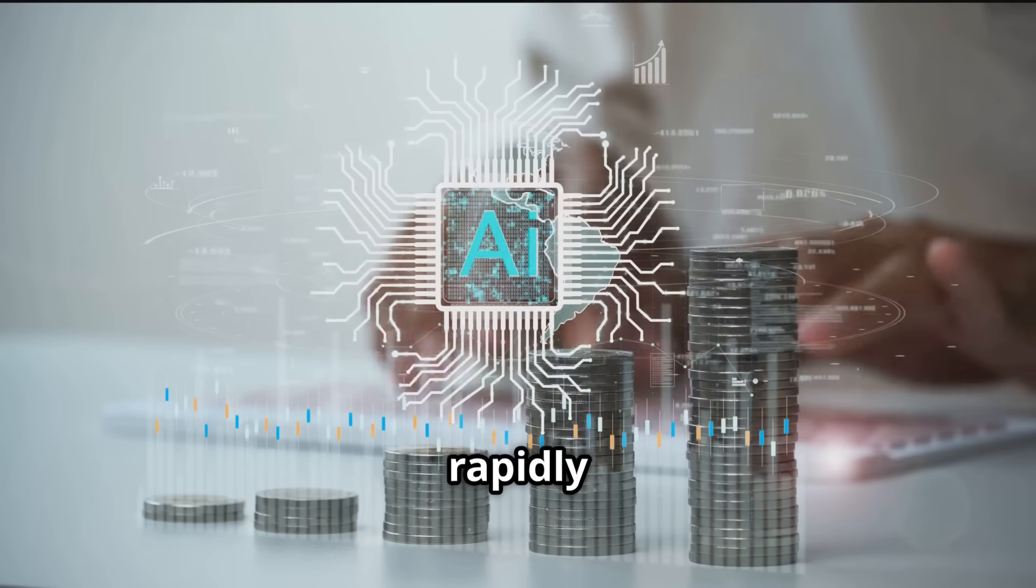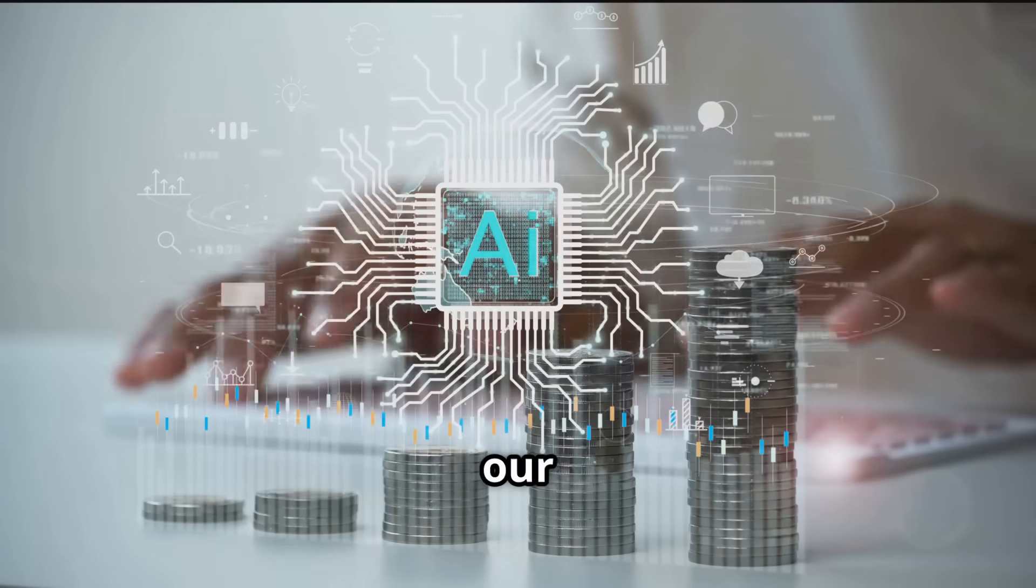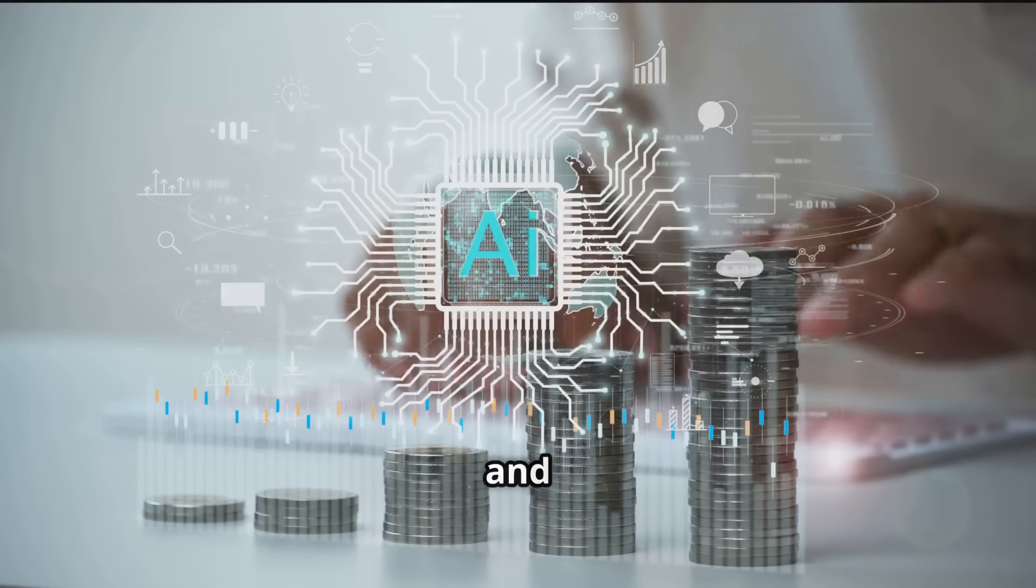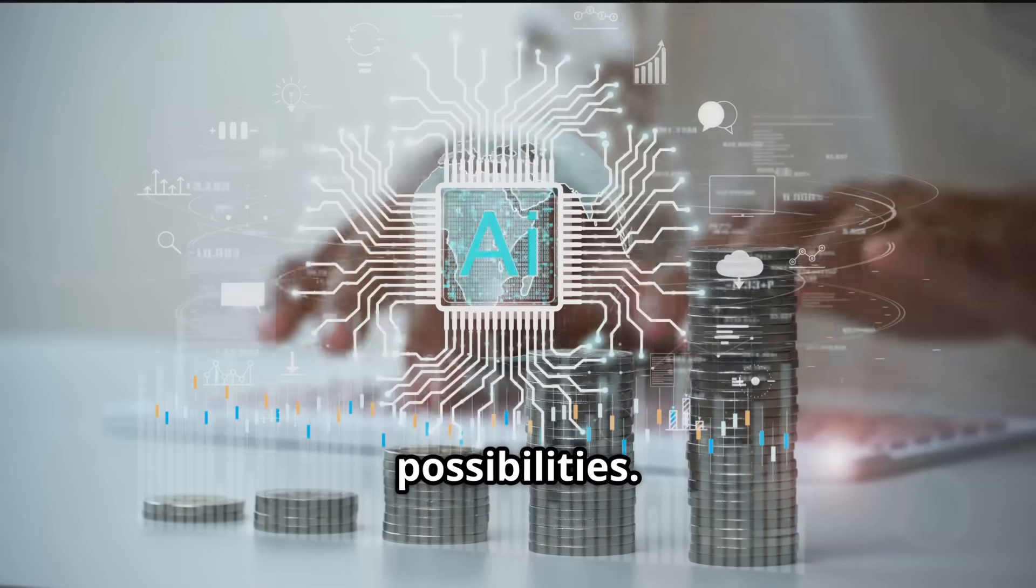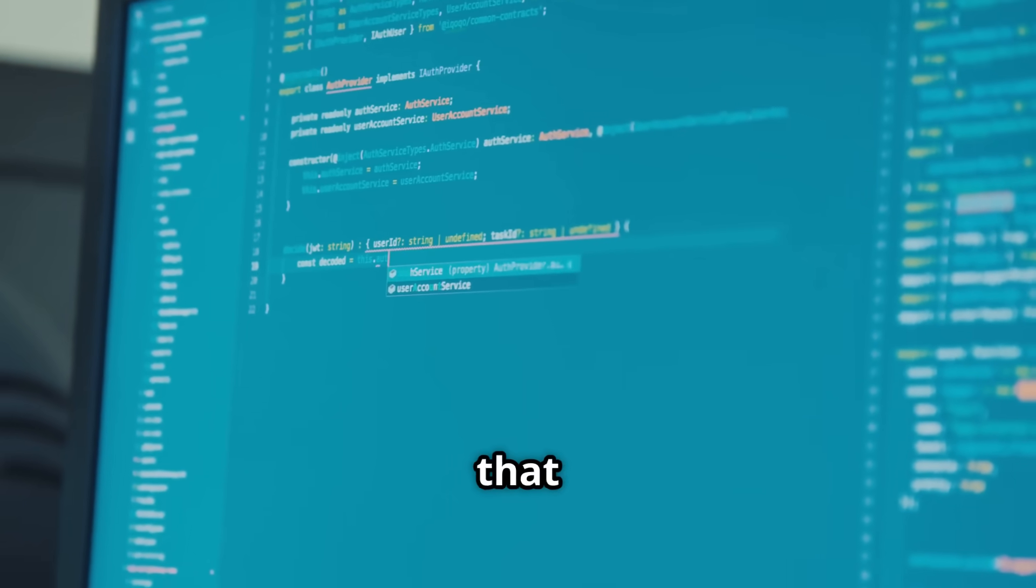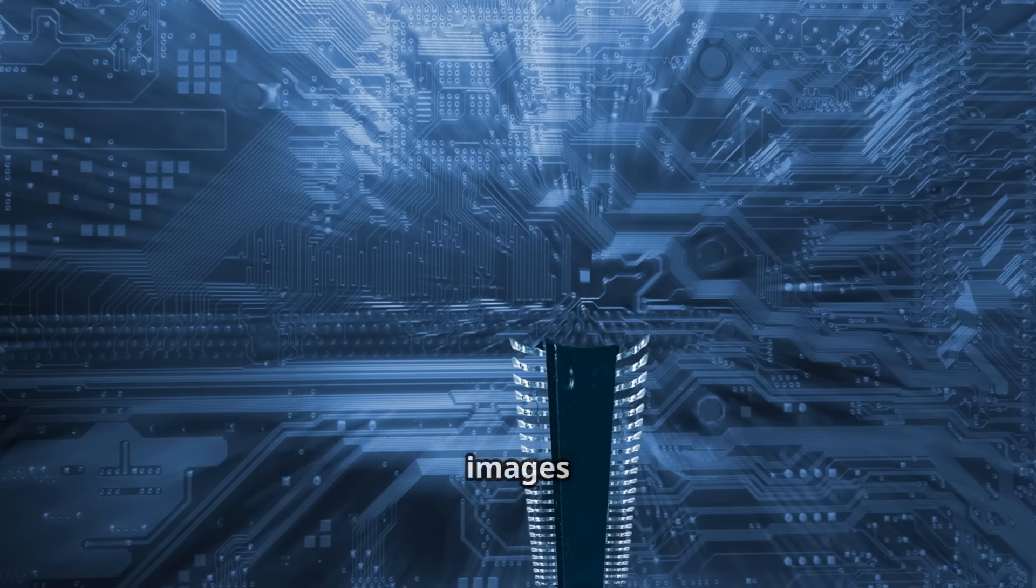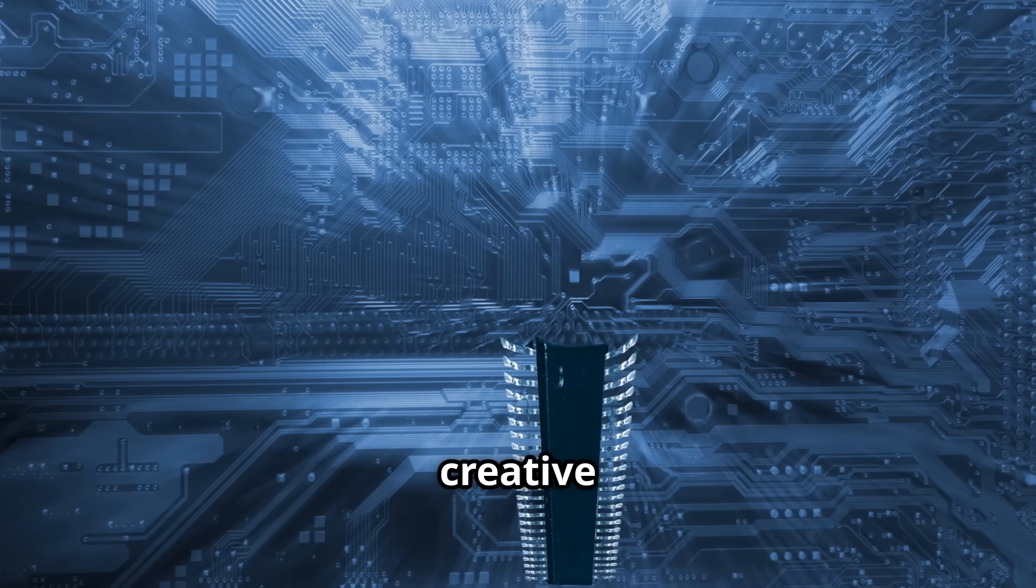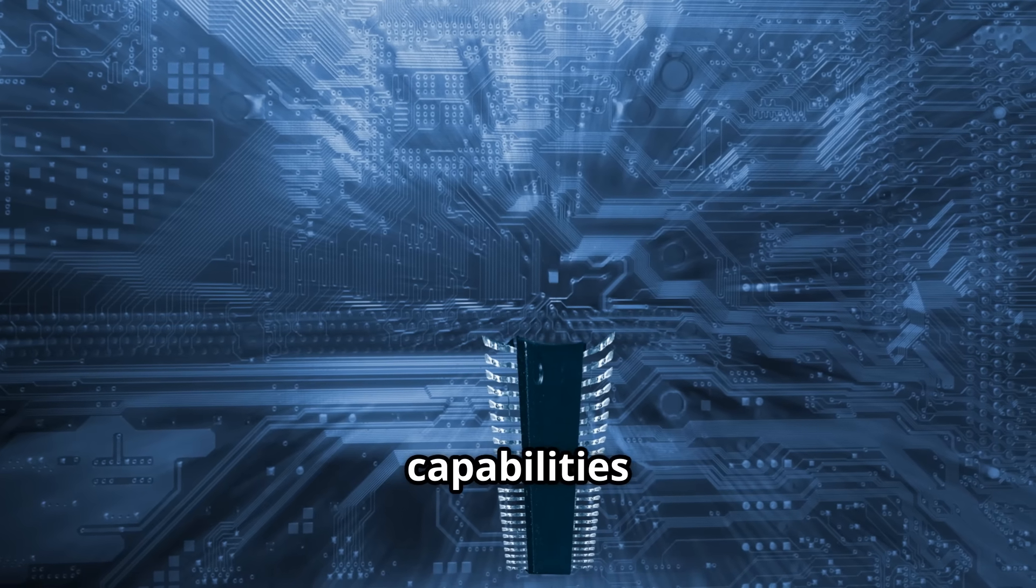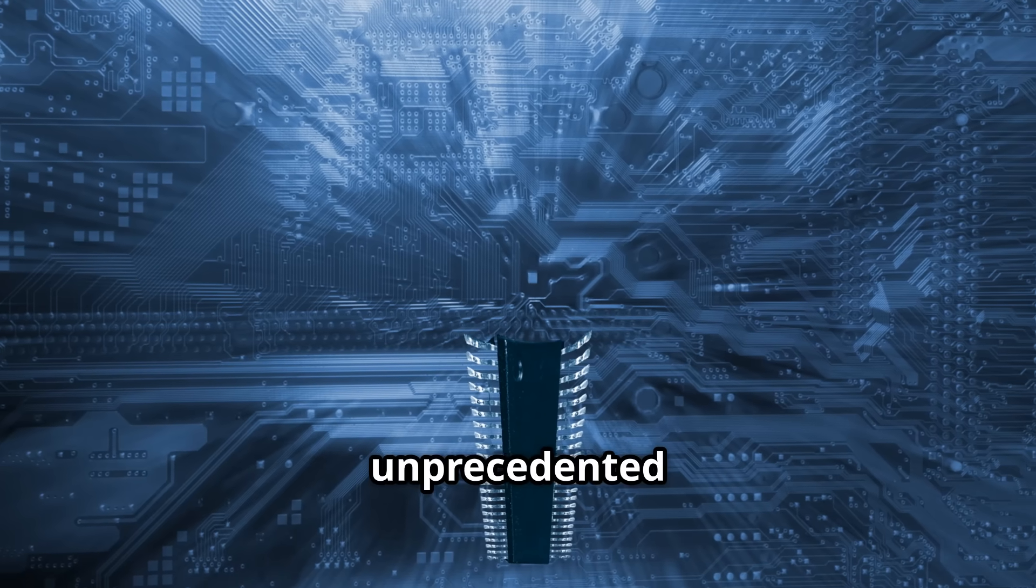Artificial intelligence is rapidly transforming every facet of our world, reshaping industries and redefining possibilities. From writing code that automates complex tasks to generating stunning images and creative content, AI's capabilities are expanding at an unprecedented rate.